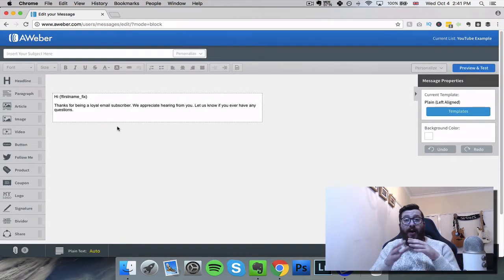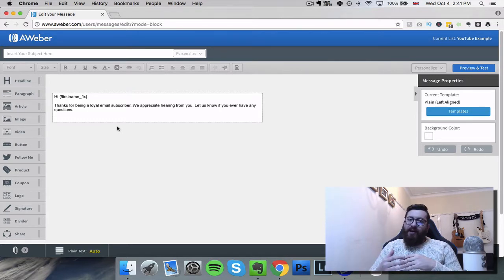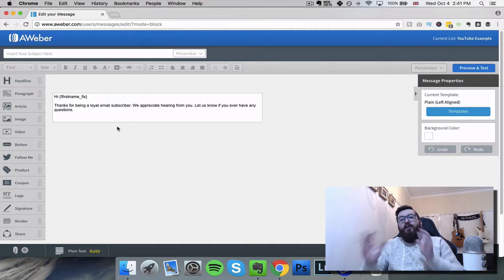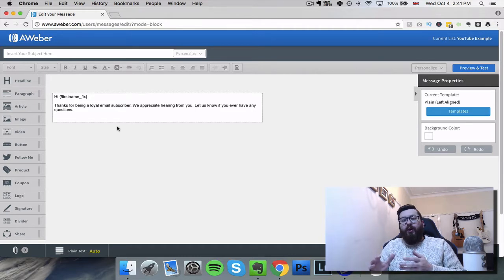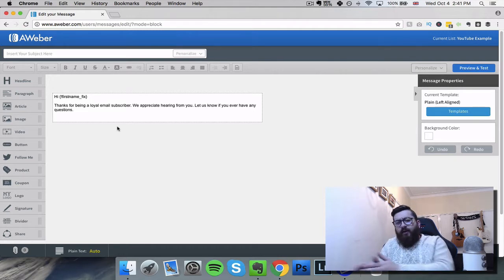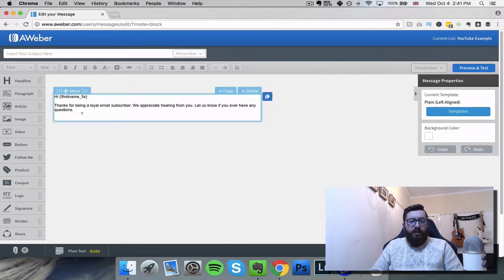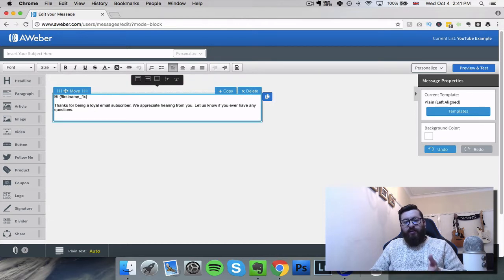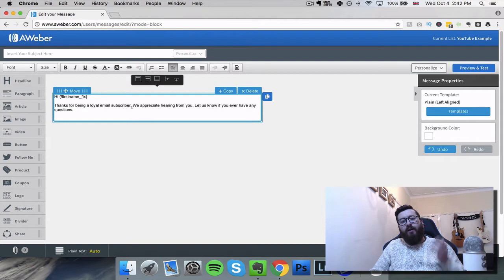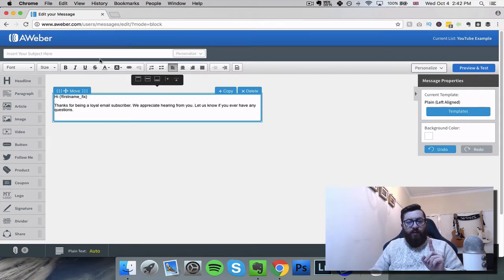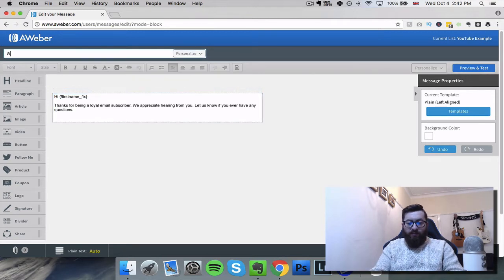This takes us into the email editing page. To create any kind of email sequence we need to create the very first email before we do anything - we can't set out the sequence without any emails. You can see here it's pre-populated it with "Hi first name, thanks for being a loyal email subscriber, we appreciate hearing from you." So the first thing you want to do is put in a title for this email - I'm just going to put in "welcome email" because it's the very first one.